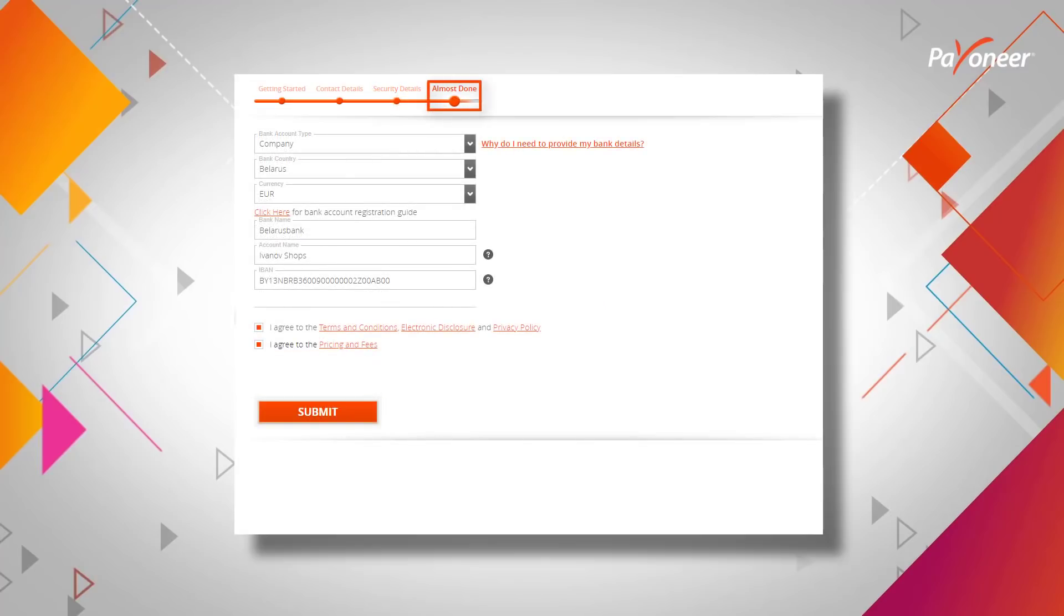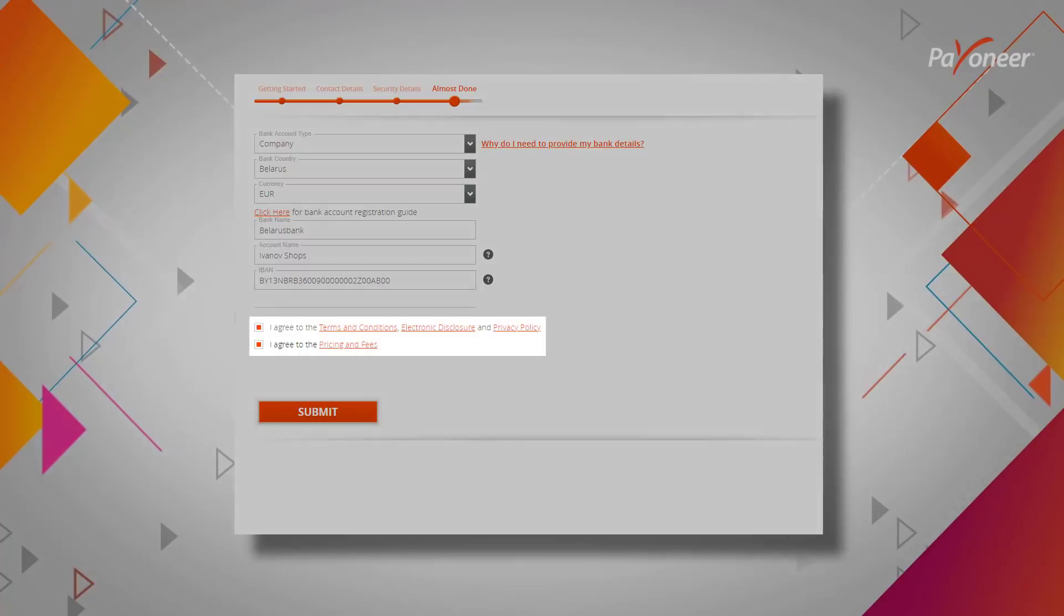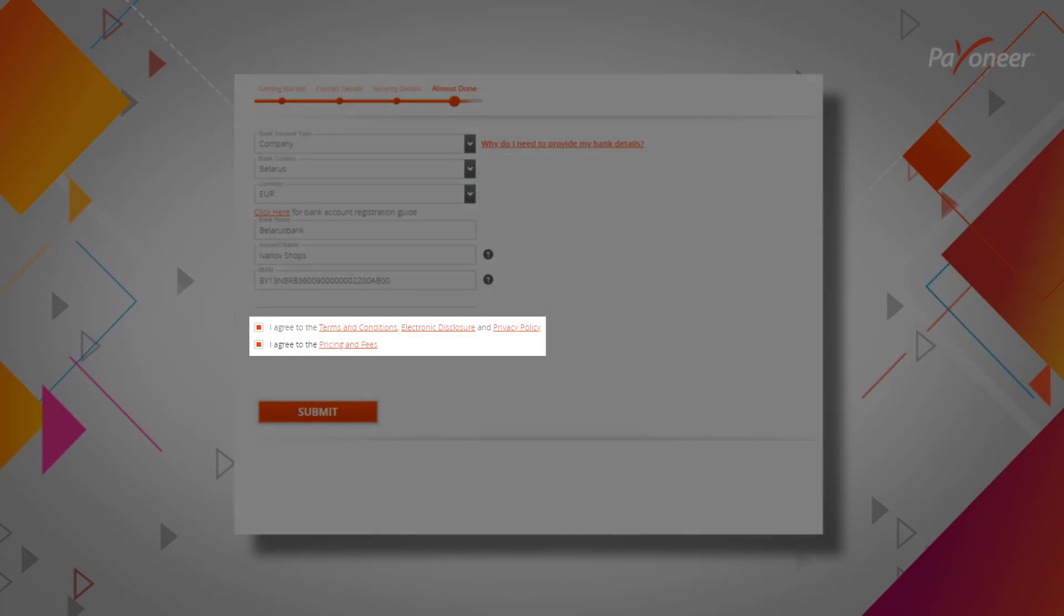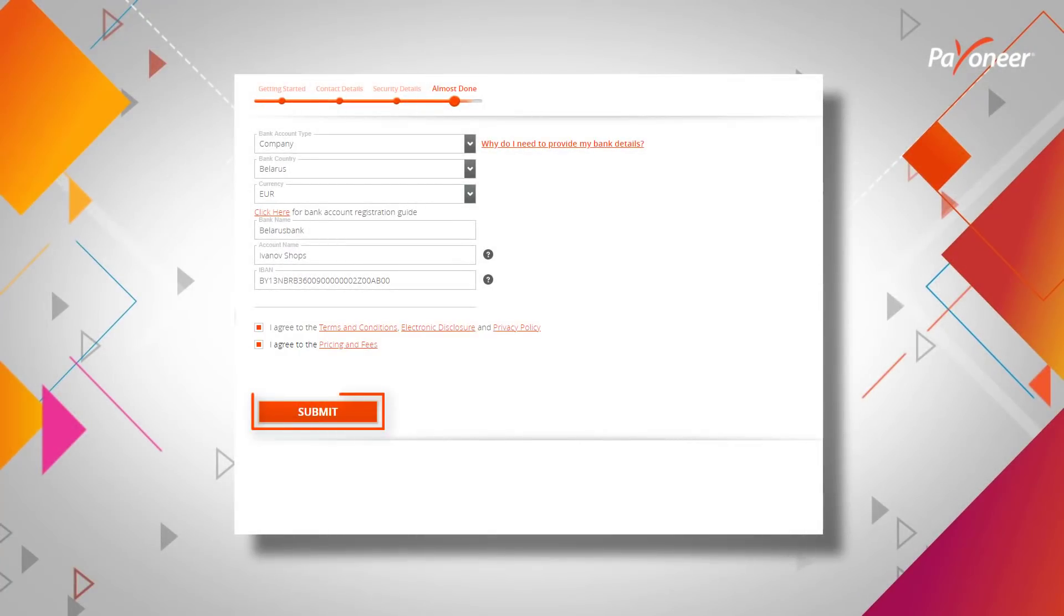Step 4. Enter payment method details. The information you need to enter in this step will vary, depending on the payment method relevant to you. Agree to the terms and submit your application.